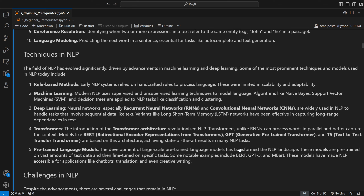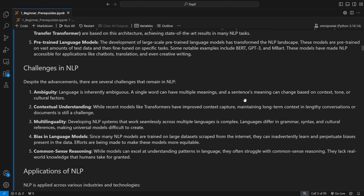More recently, pre-trained language models have changed the NLP landscape. These models are trained on vast amounts of data and then fine-tuned for specific tasks. Models like BERT, GPT-3, and mBART are essentially the parent models of everything we see today. They have made NLP more accessible for applications like chatbots, translation, and even creative writing — a very complex process that Transformers have paved the way for.